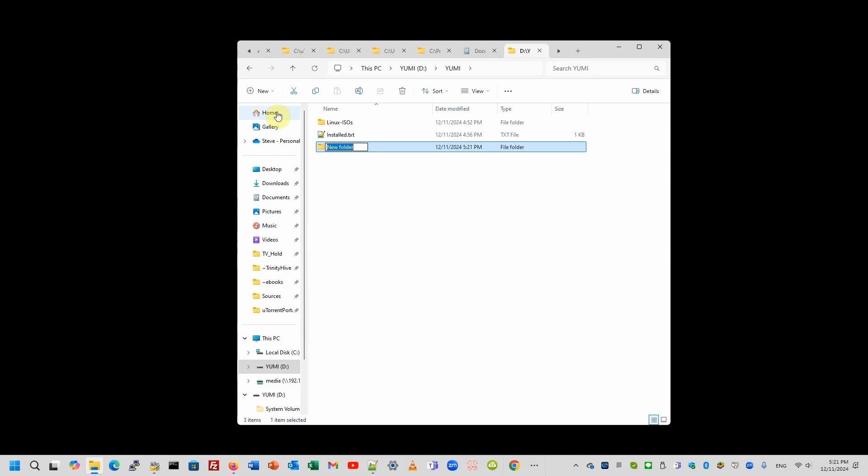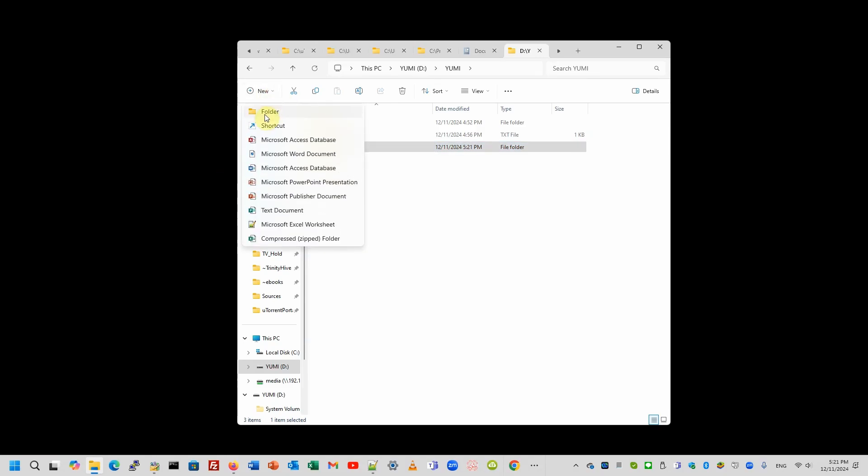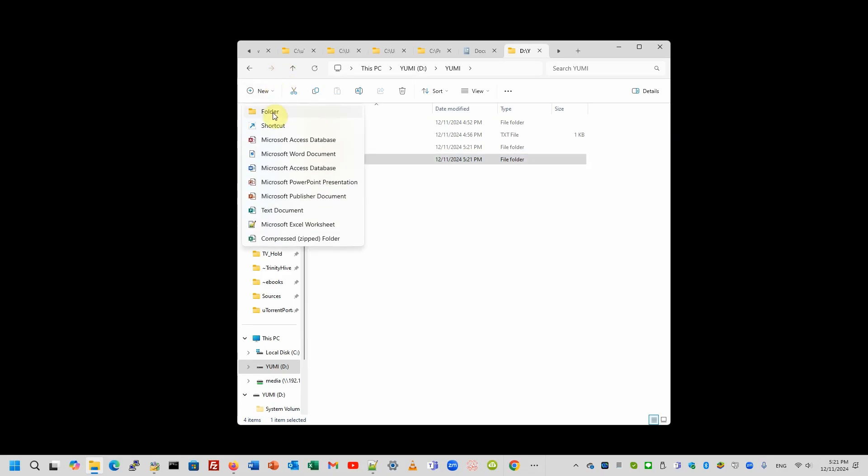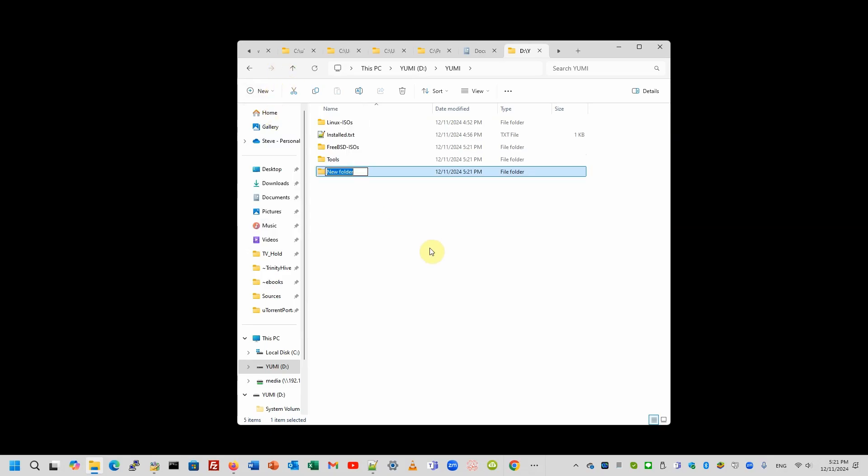Like if I want to have a folder for FreeBSD, for tools, for miscellaneous. And then you just need to go and drag the ISO into here.